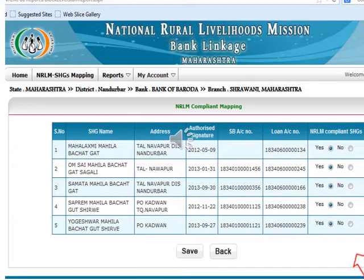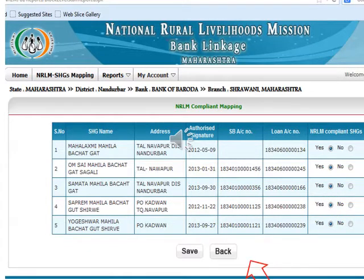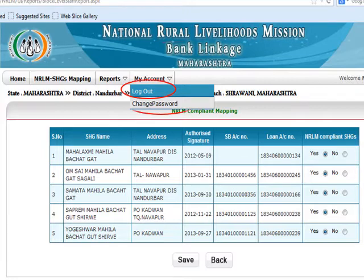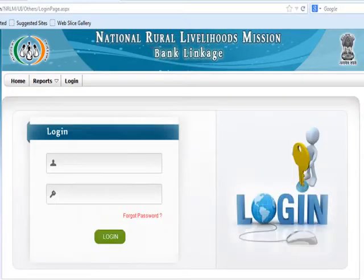You can change your password or log out by using the My Account menu as shown. To download the interest subvention report, please log in using the state login ID.